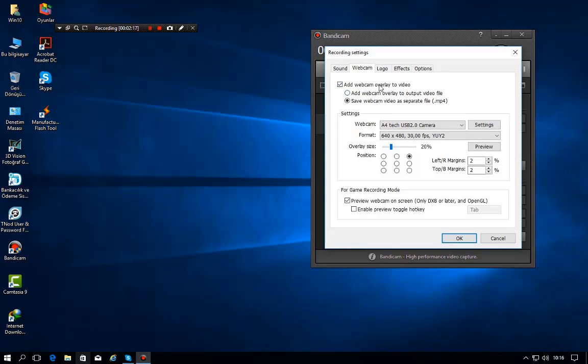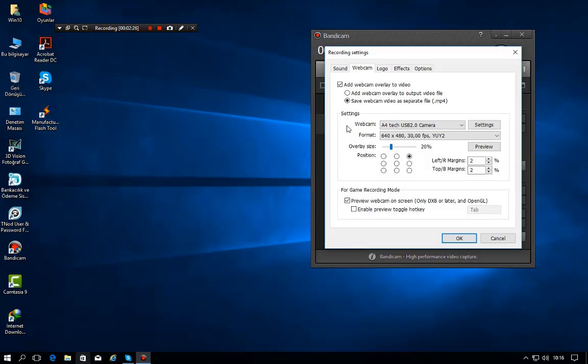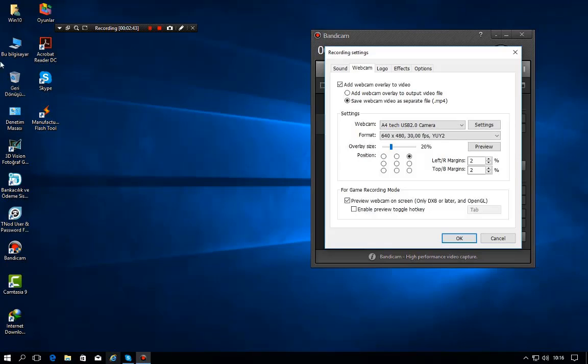Just press it if you want to set camera. If you don't want to set camera to only one place in video, in movie actually, you can make it full screen like this if you select it to record it as a separate file MP4. If you want, you can take it to here, to here, here, or full screen.